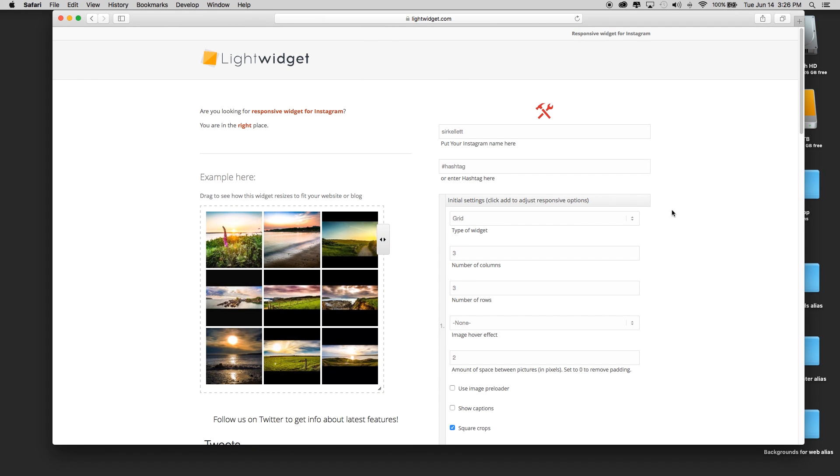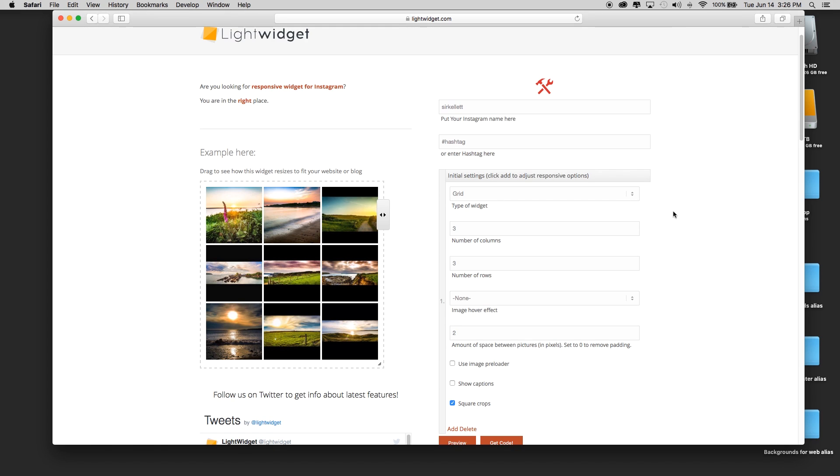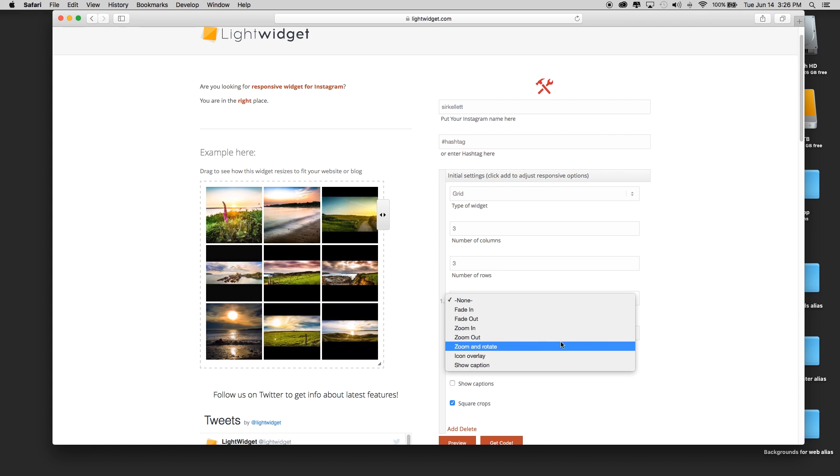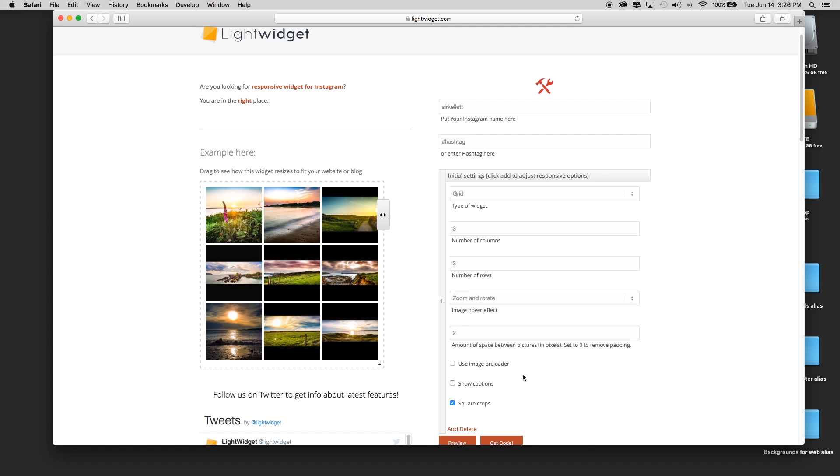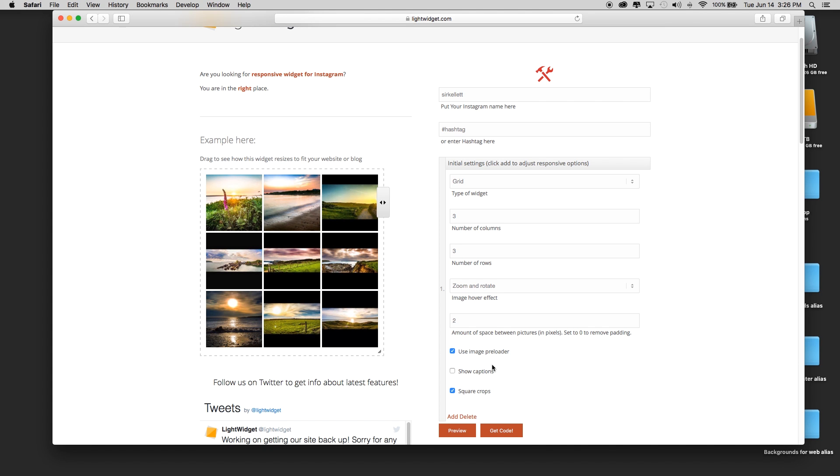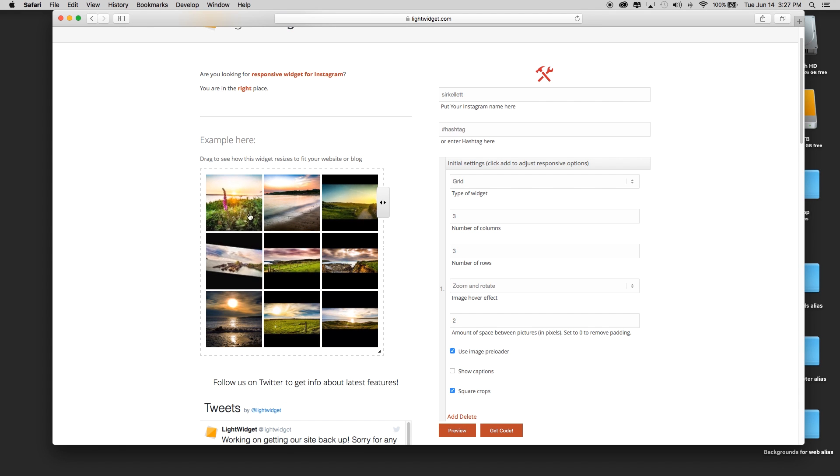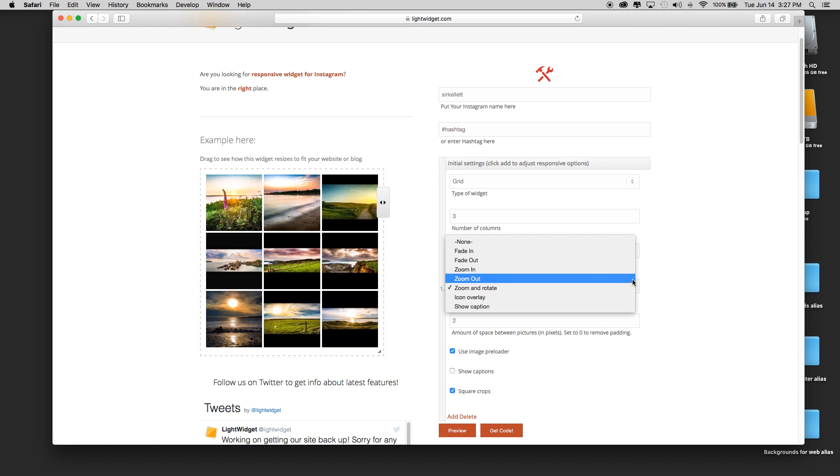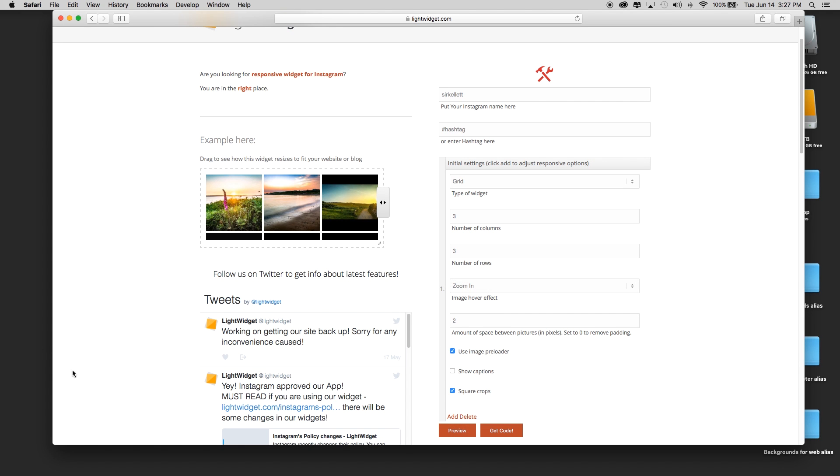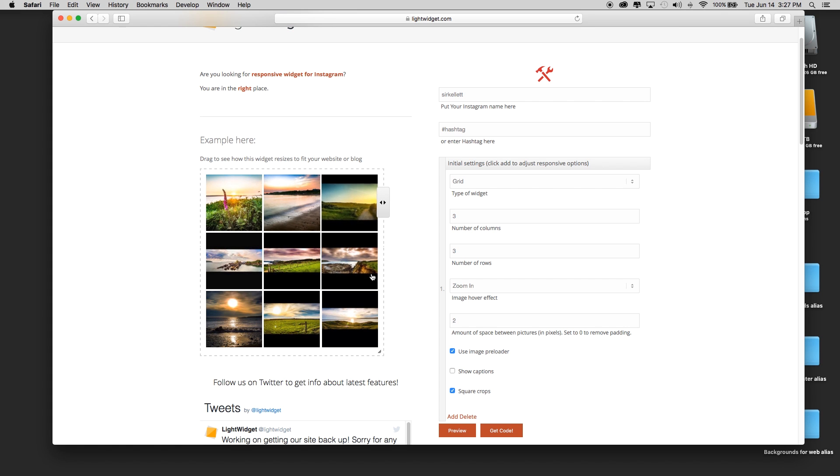Now let's go down and take a look at the settings that they offer. The initial settings are for adjusting the entire widget, so it's got three columns and three rows. I'm going to add a zoom and rotate hover effect and adjust the amount of spaces. I'm going to use the image preloader. Oh no, that looks really wonky. Okay, just the zoom effect will probably be good.